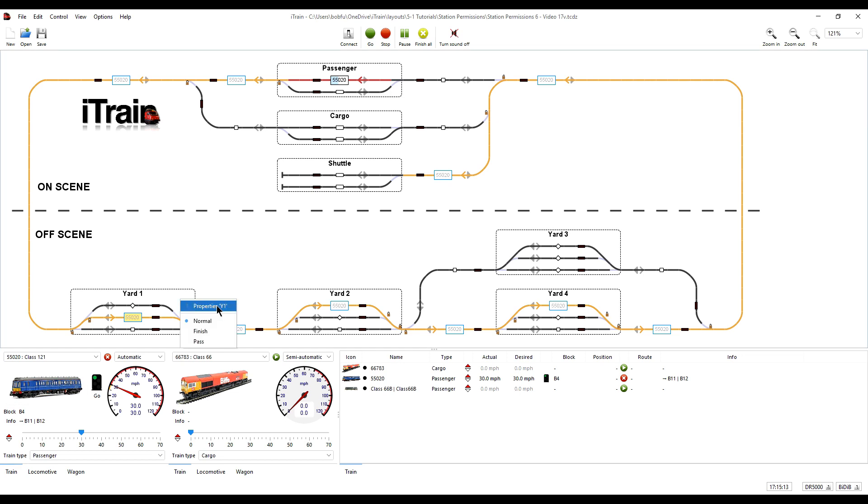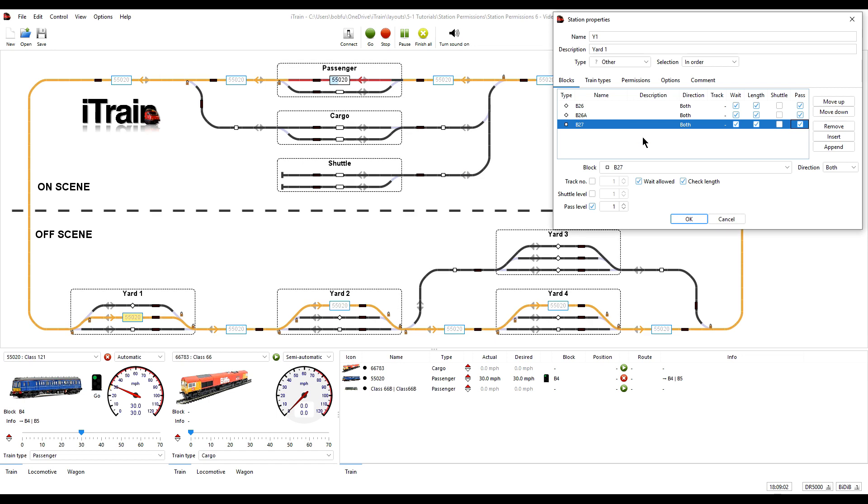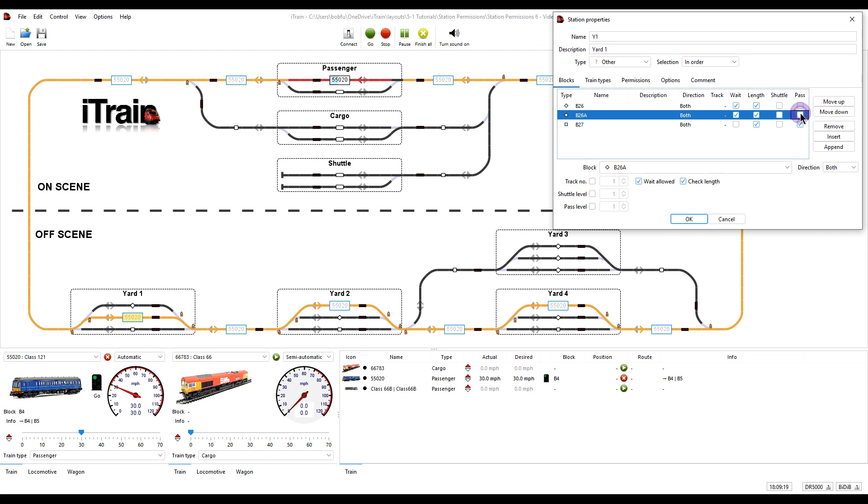To achieve that, we are simply going to alter the block settings within the station by unticking wait in the bottom block and unticking pass in the upper blocks. The bottom block will now not be used for waiting only for a pass and the upper blocks will not be used for passing through the station only for waiting so they become the storage blocks.